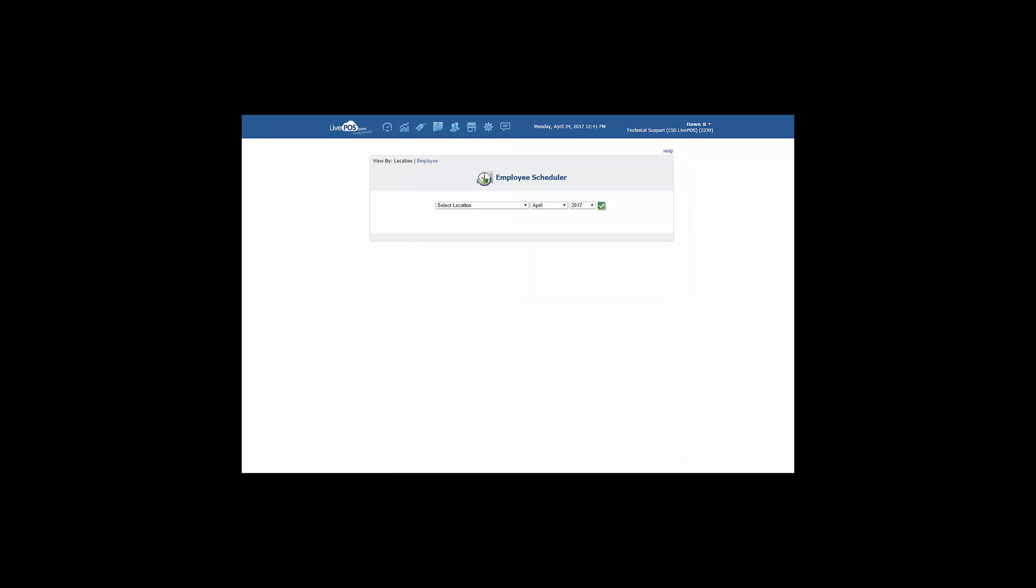Using the drop-down menu, choose both the location and the dates you would like to view.